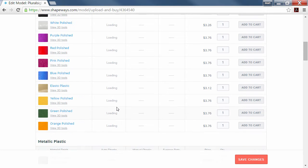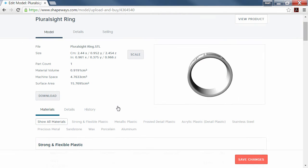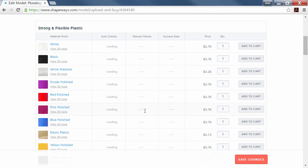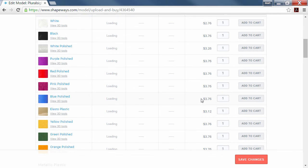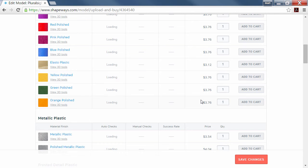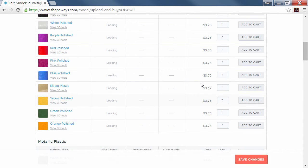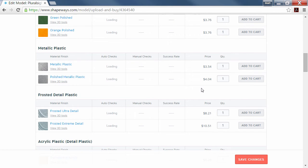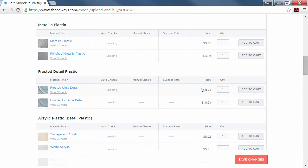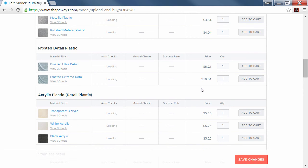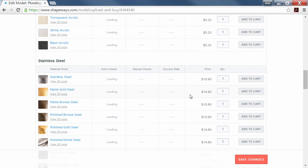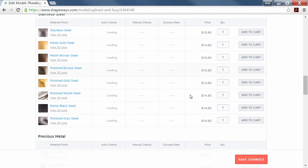After it does its analysis of the part I uploaded, it'll give me the prices of all the different material types. You can see they have some in plastic, some with metal shavings in metallic plastic, there's frosted acrylic, stainless steel, and you can see the prices are very affordable.